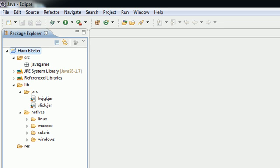That's basically all we have to do to set up the core libraries. Now what we have to do is write some actual Java.